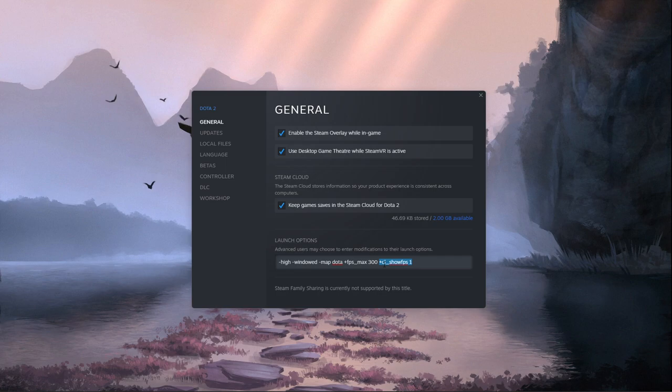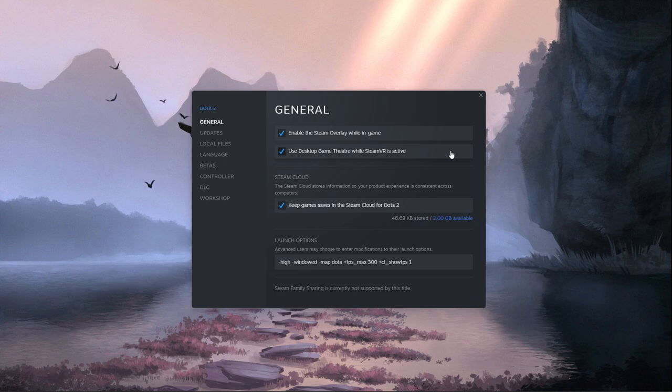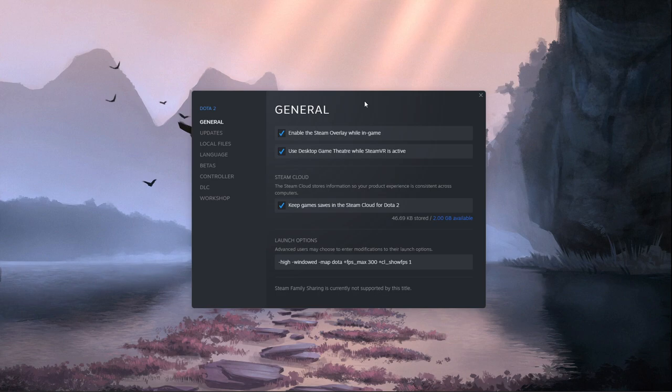-cl_showfps 1: This will simply display an FPS counter while in-game. The complete list of launch options of the game will be in my complete guide linked in the description below.